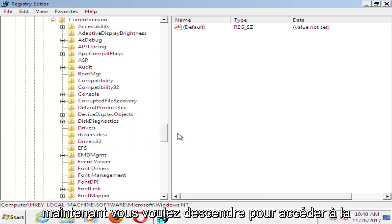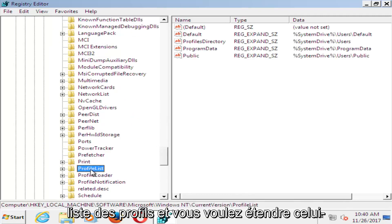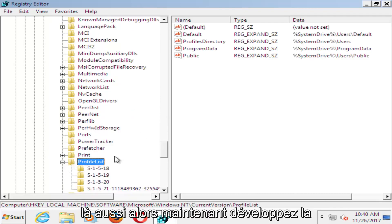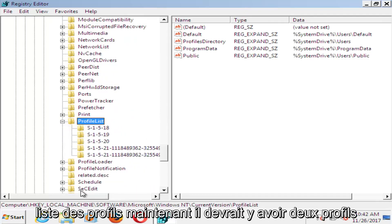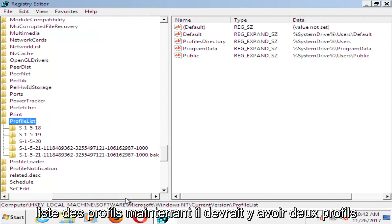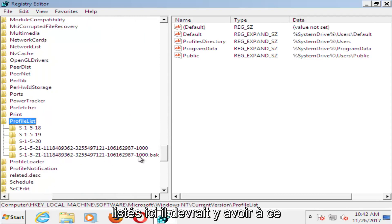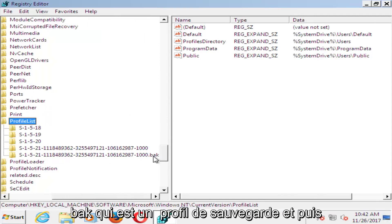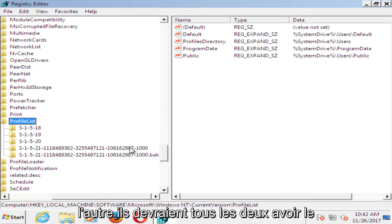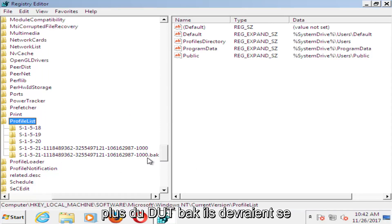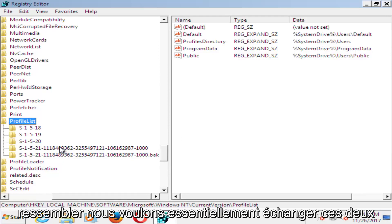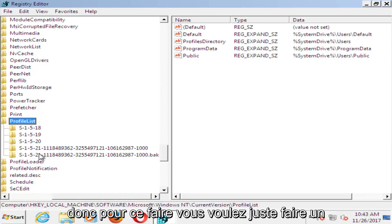And now you want to go down until you get to profile list, and you want to expand that one as well. So now you've expanded the profile list. Now there should be two profiles listed in here, there should be a .bak, which is a backup profile, and then the other one. They should both have the same number, otherwise besides the .bak, they should look the same. We want to basically swap these two.